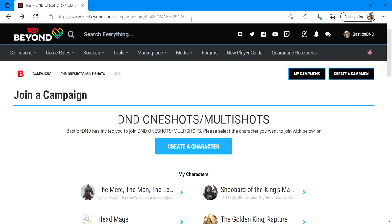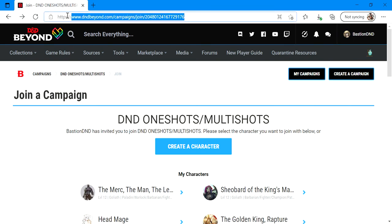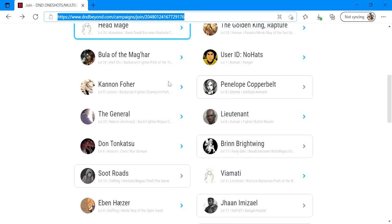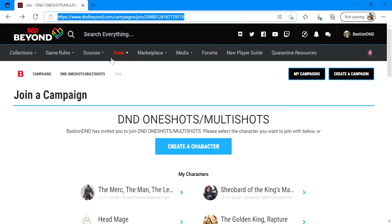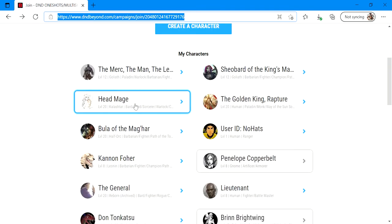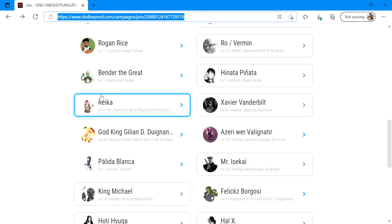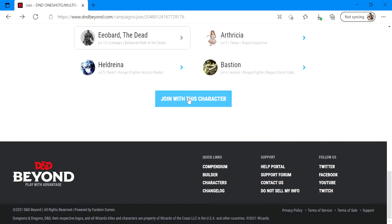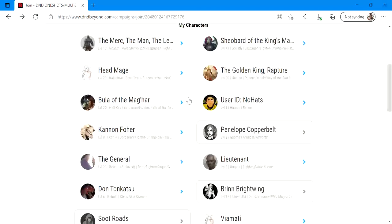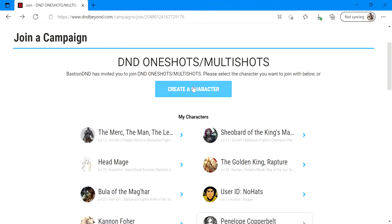First thing you'll do is click on the URL that has been provided to you by your DM. You can either copy and paste that into a web browser on your phone, tablet, smart device, or computer, and it will bring you to this page here. You can click on one of the characters that you currently already have and scroll down and click join with this character, or you can simply do what we're going to do today and go to create a character.